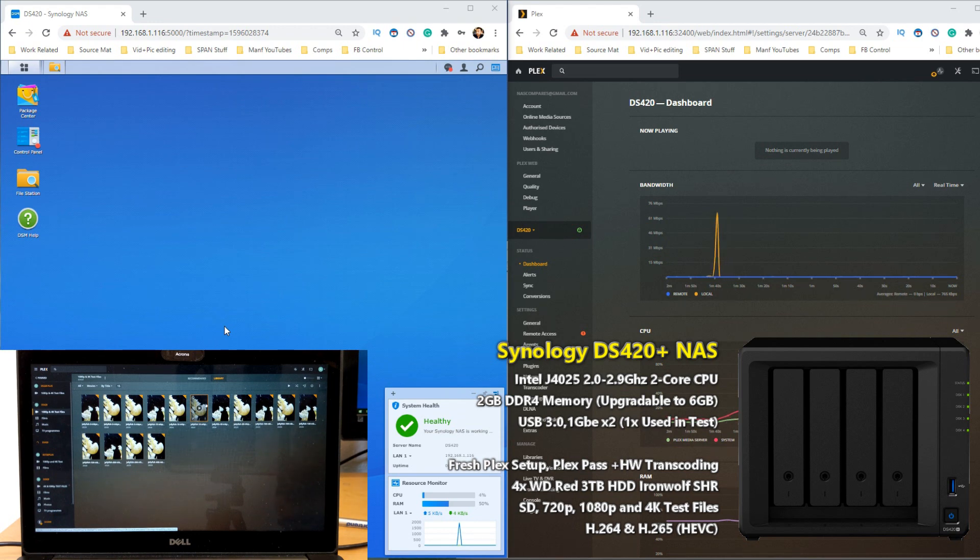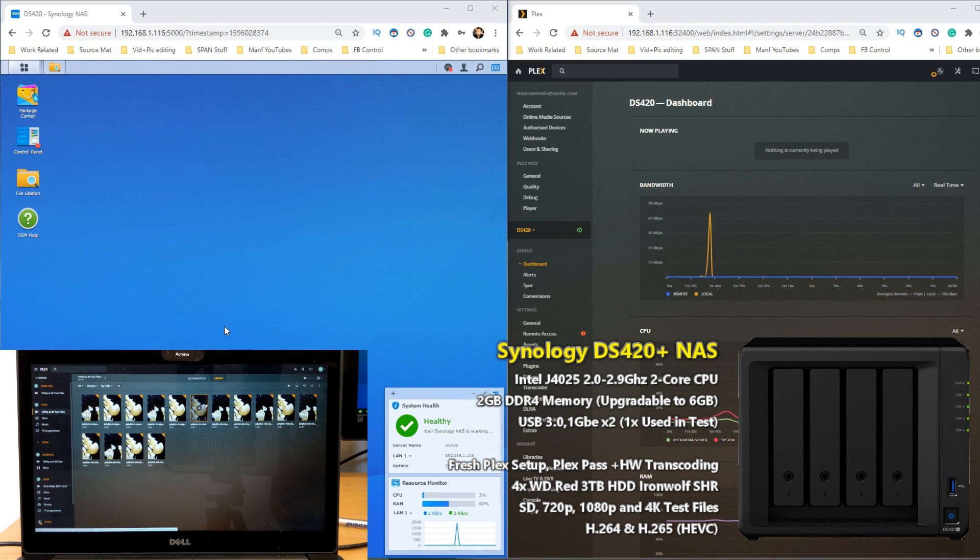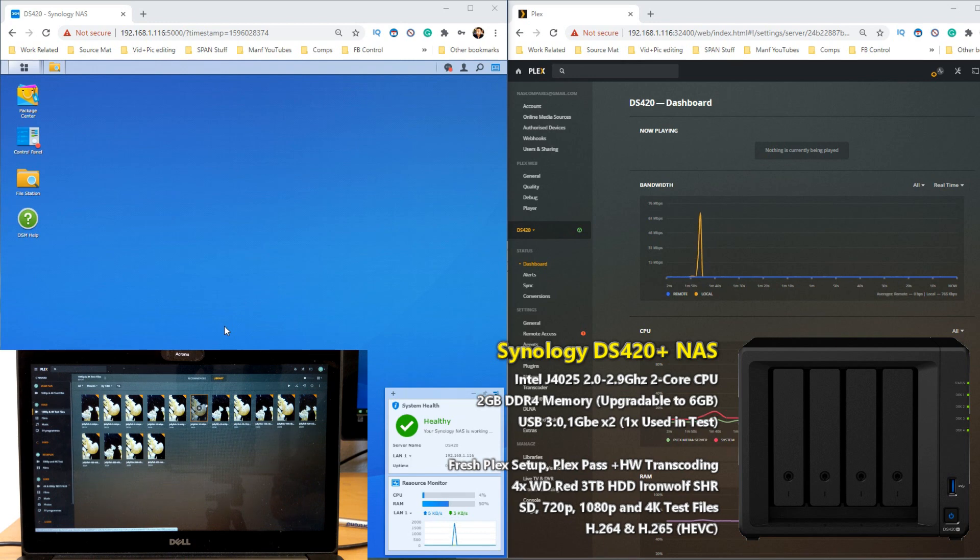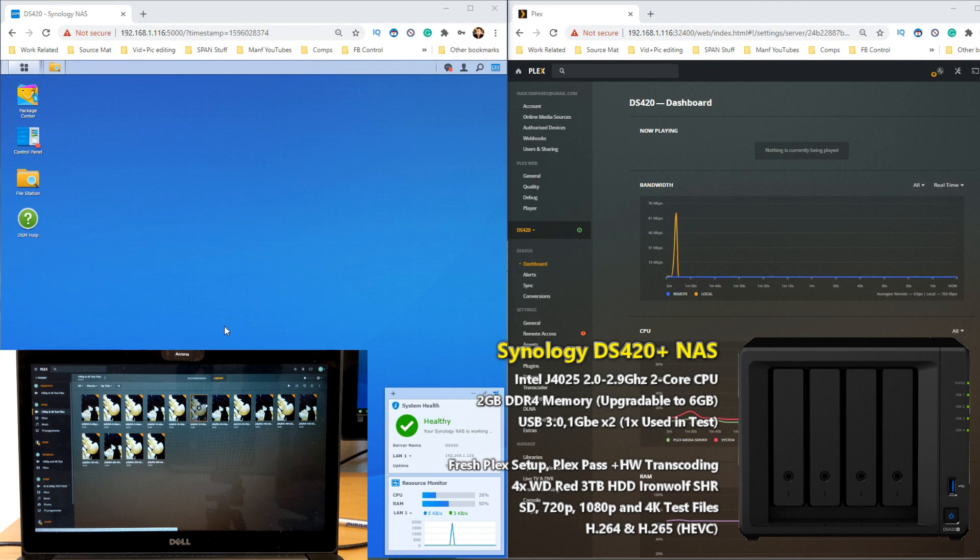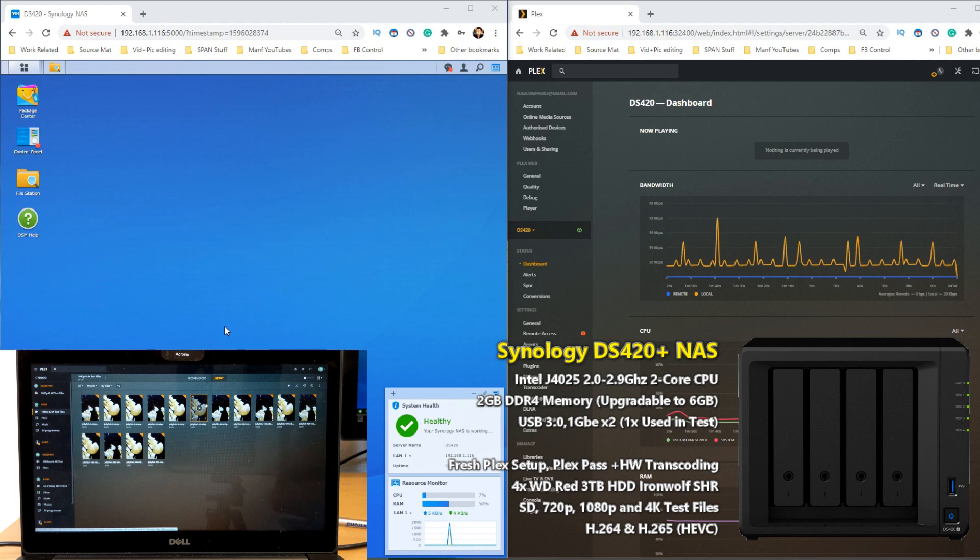This is about improving the performance of Plex Media Server on your NAS. Originally I was going to make one video for all of the new Intel Celeron J4000 NASes, but a number of you highlighted you would rather there was a dedicated one so they could be found later, and I get that.